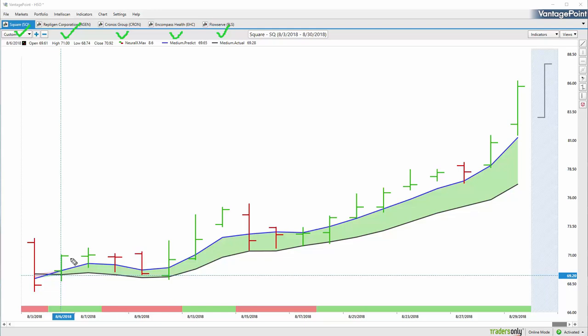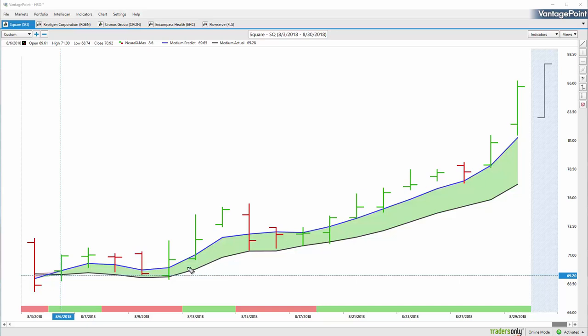Really everything to the long side. There have been great opportunities throughout the different sectors of the market. Starting here with Square Incorporated, what we have are the daily bars and candles and just a few indicators to help us manage these trades.